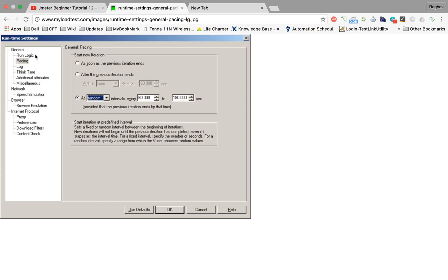In LoadRunner, pacing can be set up in the following ways: start a new iteration as soon as the previous iteration ends, start a new iteration after the previous iteration ends with a fixed or variable delay, or start a new iteration at random intervals. But how do we incorporate the same thing into JMeter?